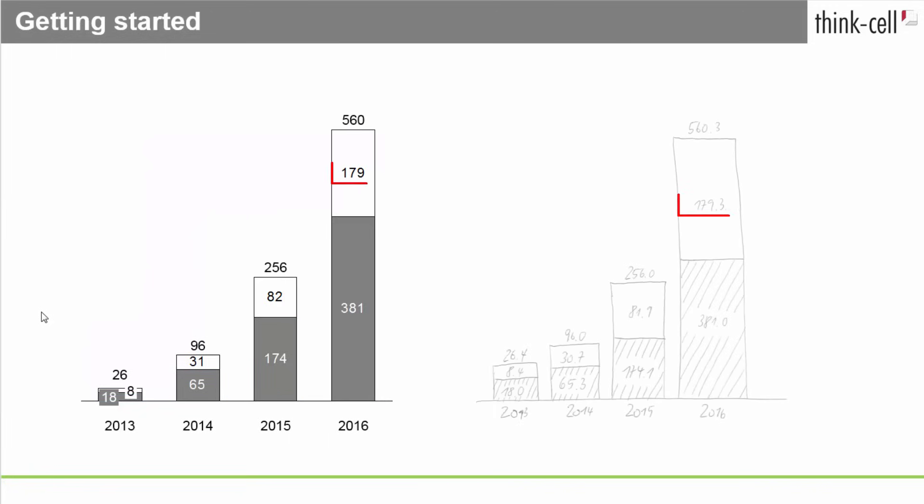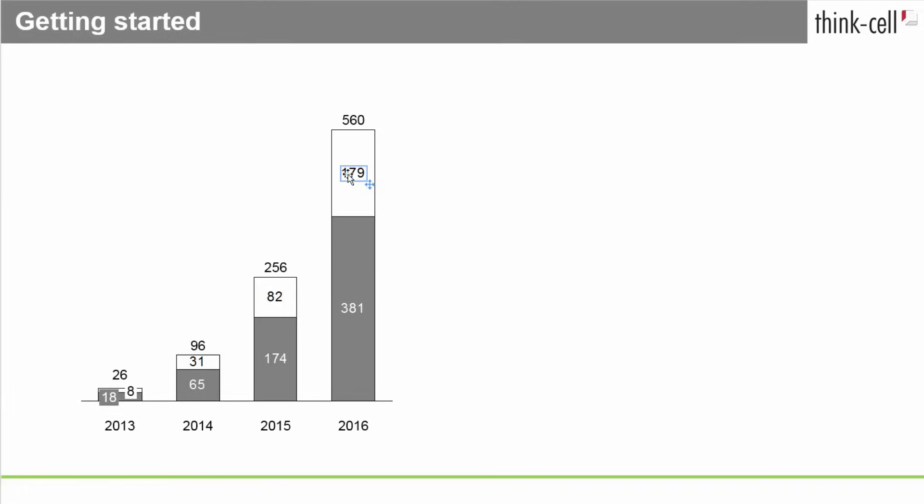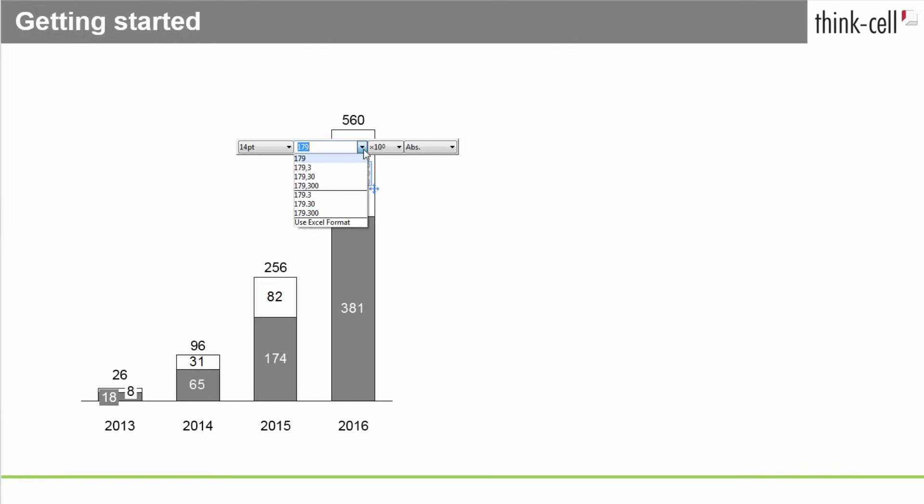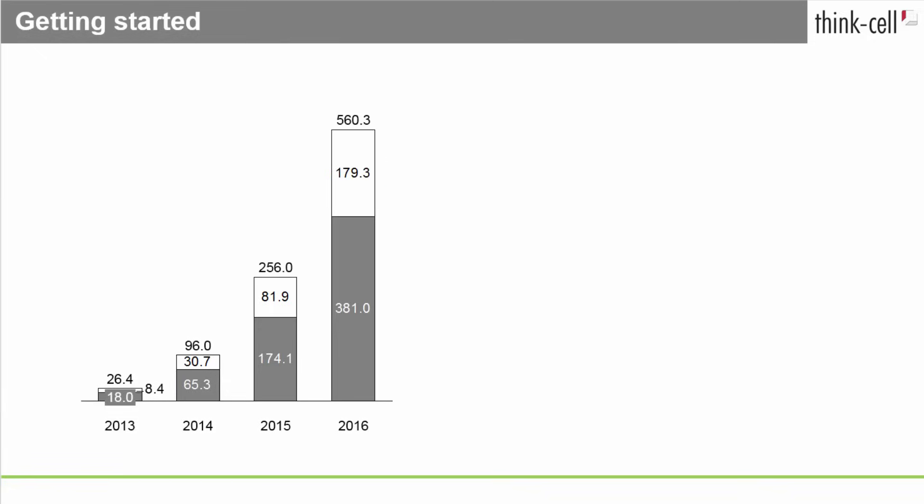Finally, let's give the numbers a precision of one decimal place. Click into any label whose precision you want to change, and either select the desired format from the drop-down menu in the floating toolbar, or type in a sample number with the correct formatting. The precision change will apply to all labels of the same type, making your chart consistent.